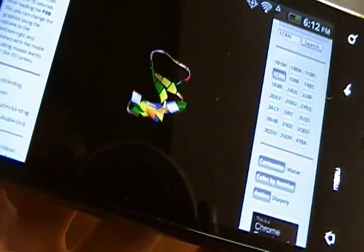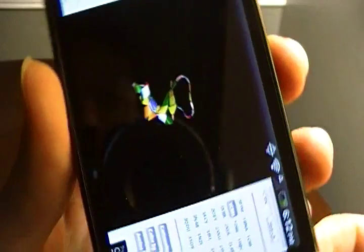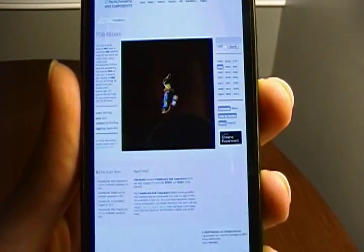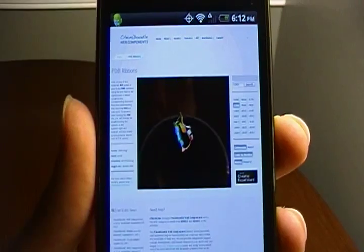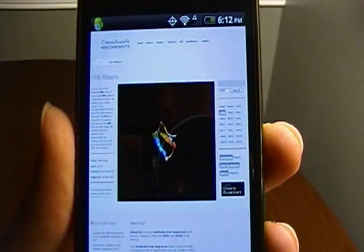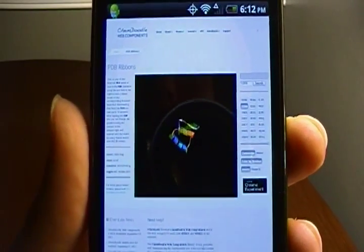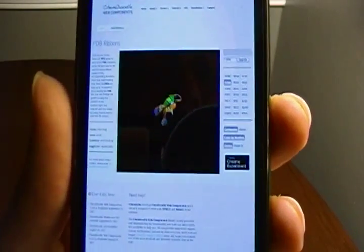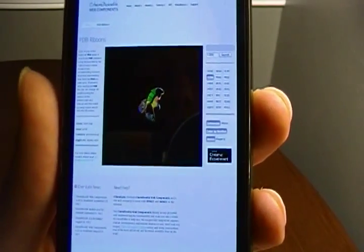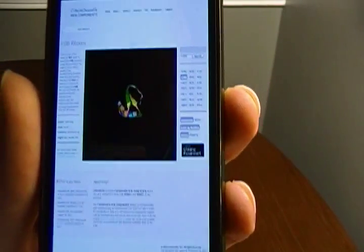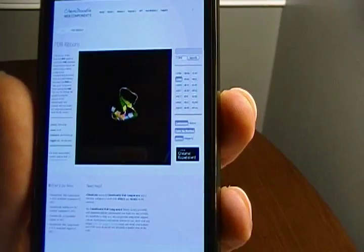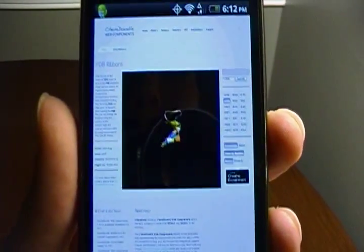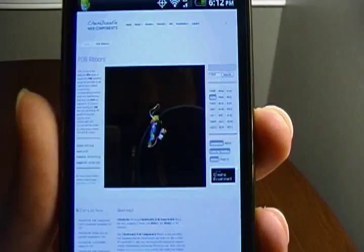So expect WebGL to be coming to mobile devices soon, and expect the ChemDoodle Web Components to be fully supporting mobile devices. You can finally bring your interactive 3D content to your users when they're using iPhones, iPads, Android devices, etc. For more information, check out web.chemdoodle.com. Thank you.